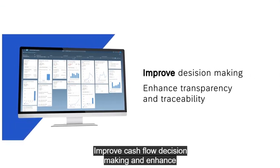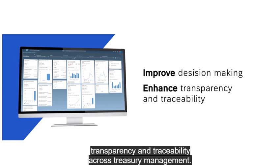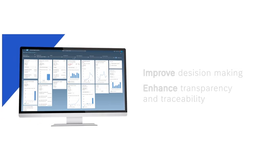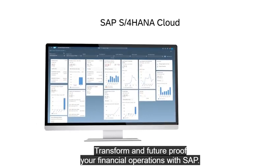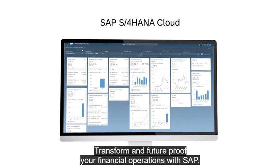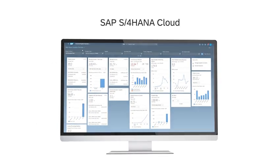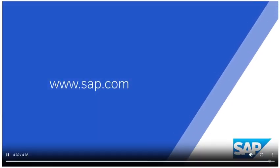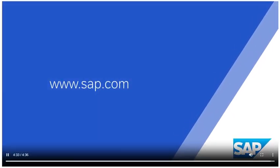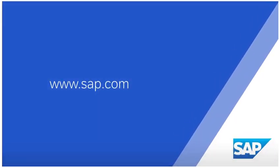Improve cash flow decision-making and enhance transparency and traceability across treasury management. Transform and future-proof your financial operations with SAP.